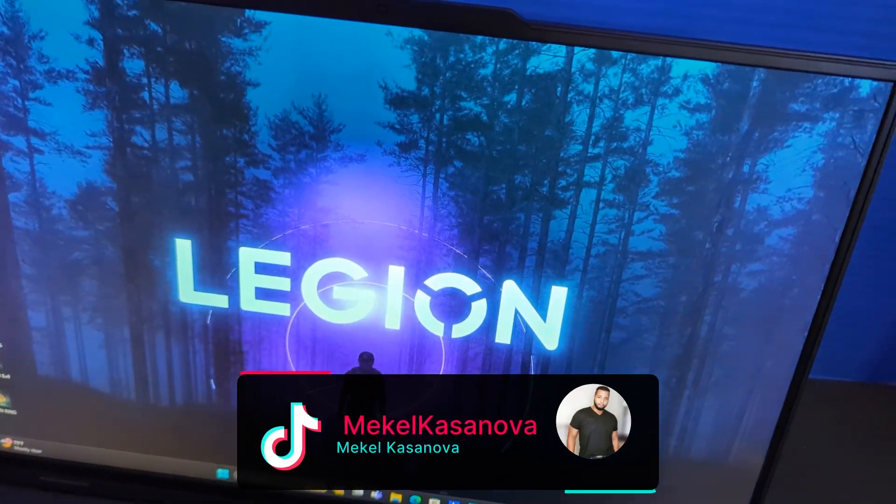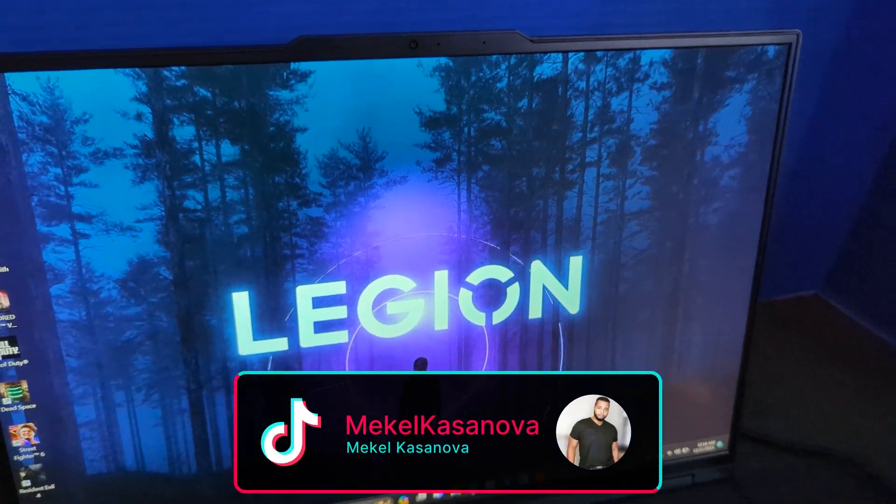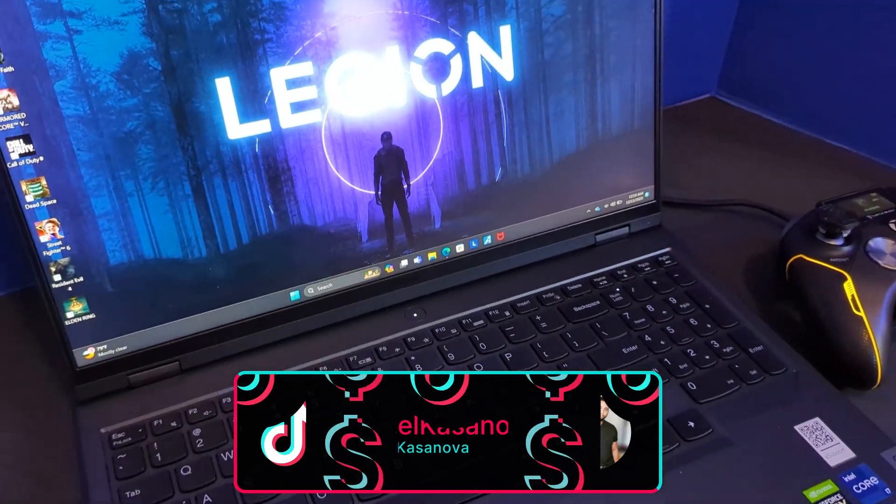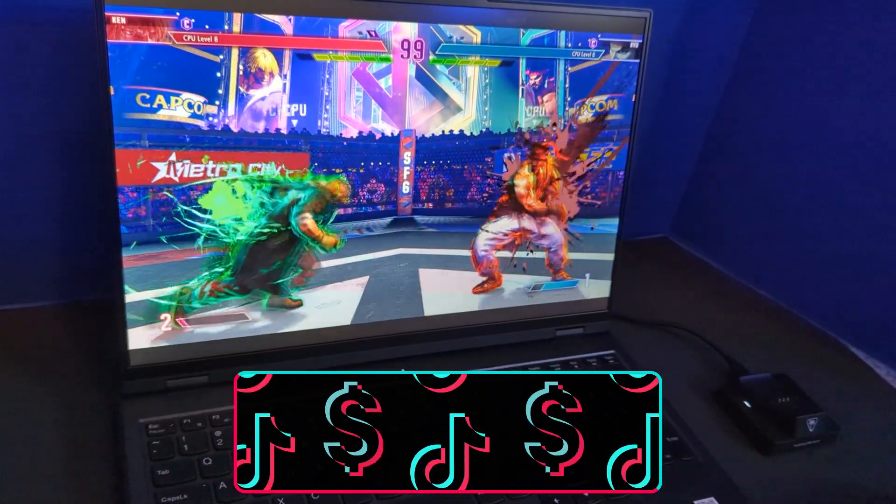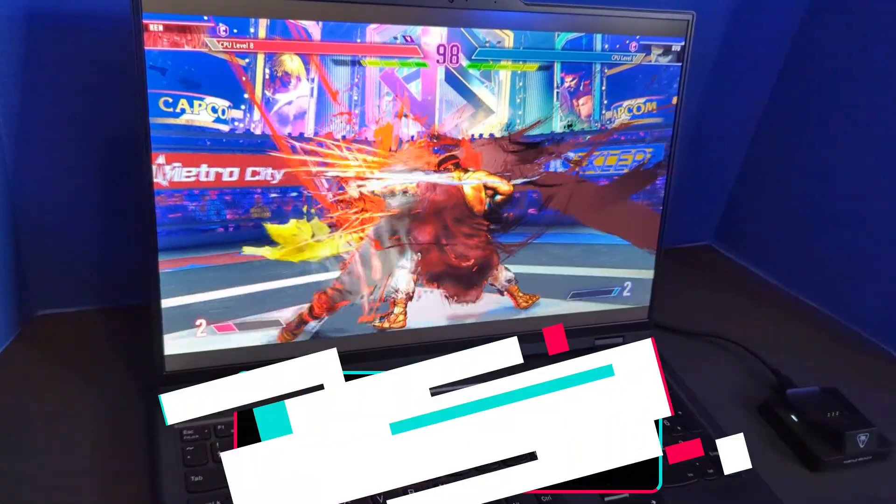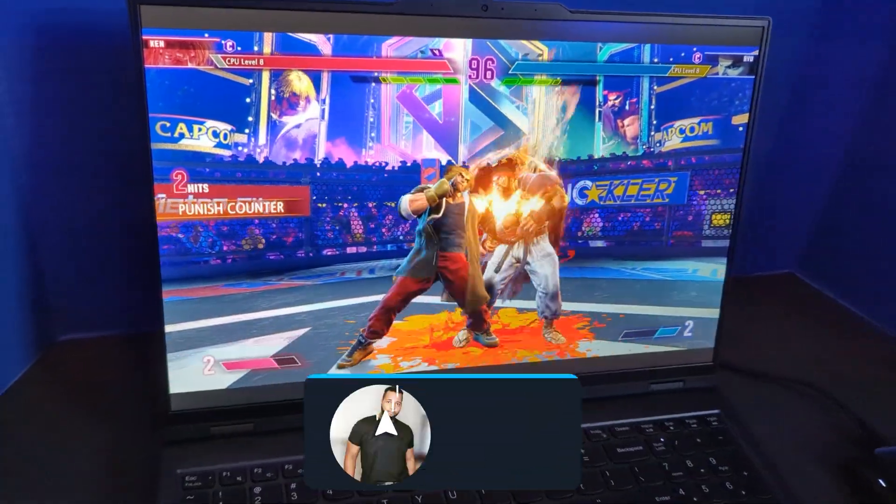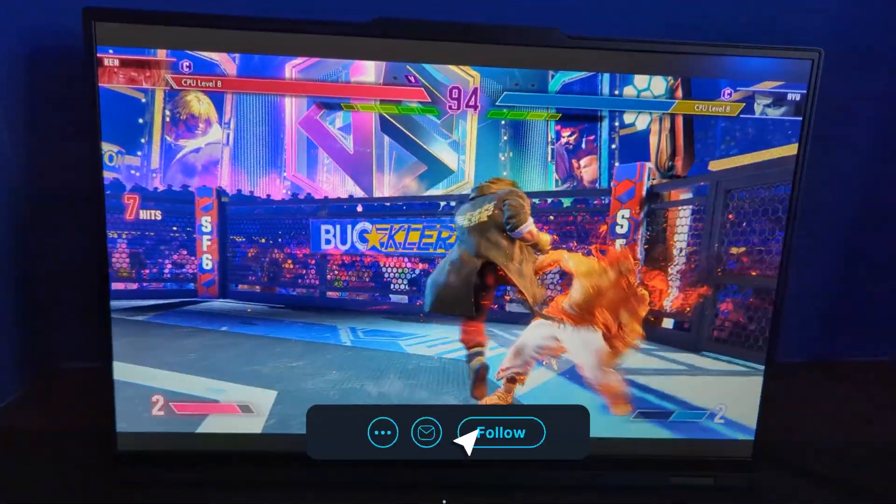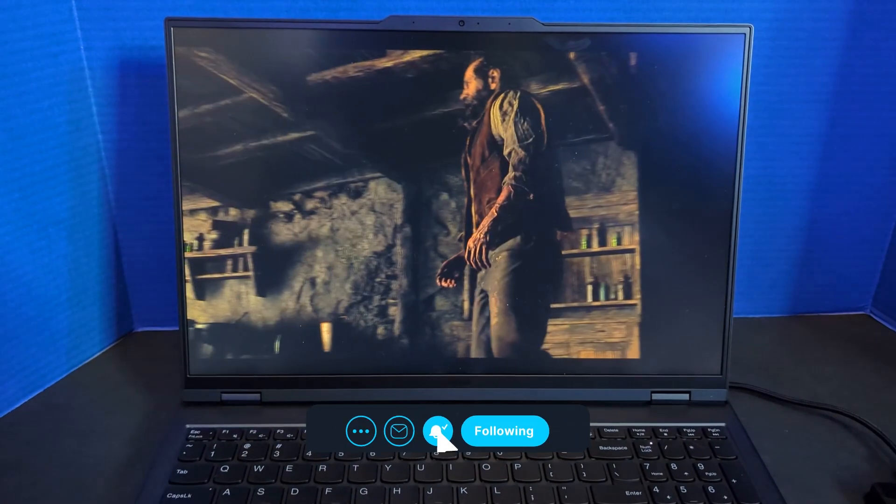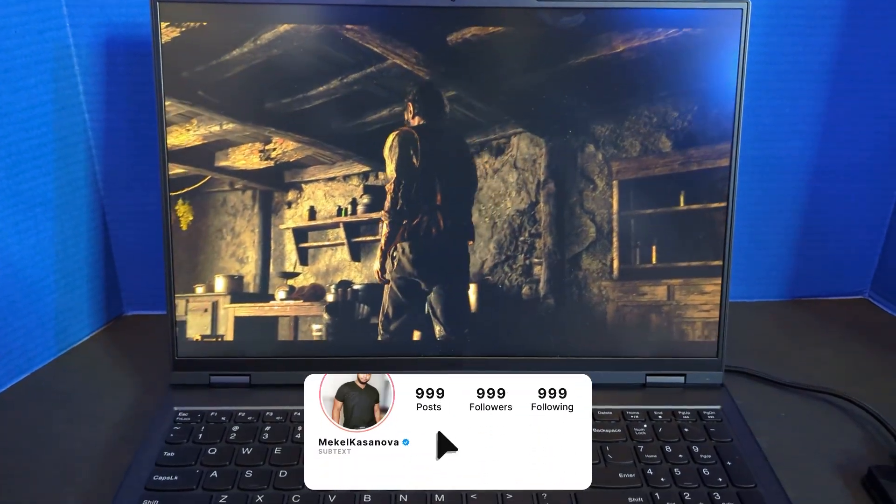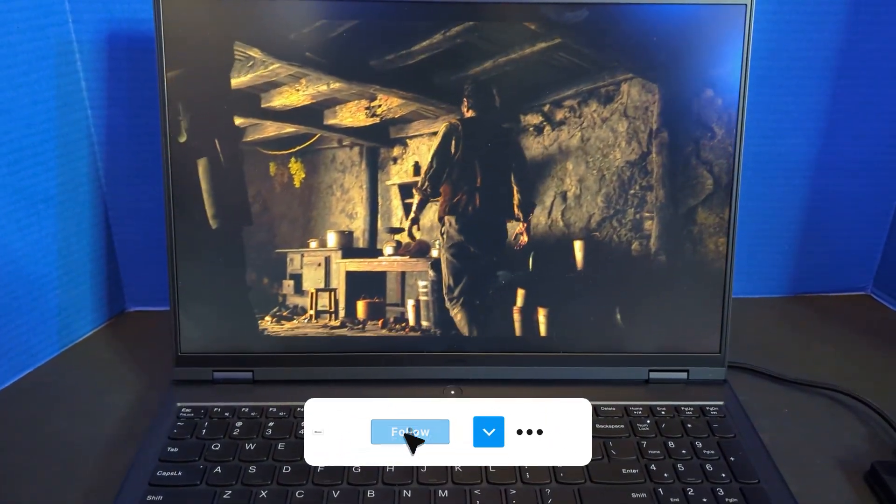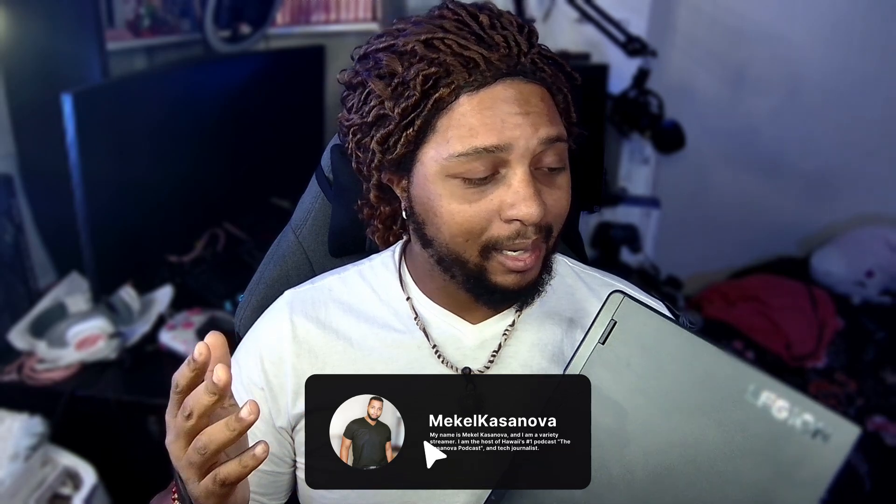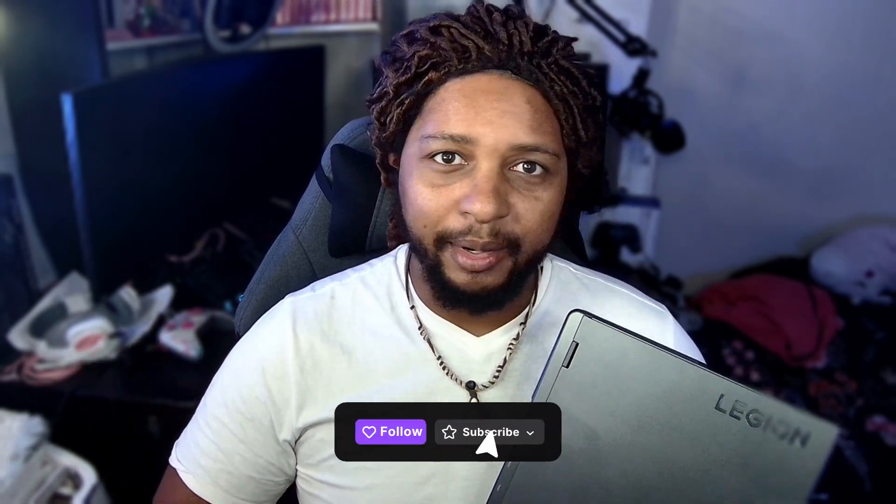The Lenovo Legion Pro 5i establishes itself as a formidable contender in the mid-range gaming laptop market. Its well-rounded attributes encompass robust performance, a refined aesthetic, and superior display quality, making it an attractive option for both gaming enthusiasts and professionals. Today we're going to be talking about this device and probably some reasons why you might want to pick this up.